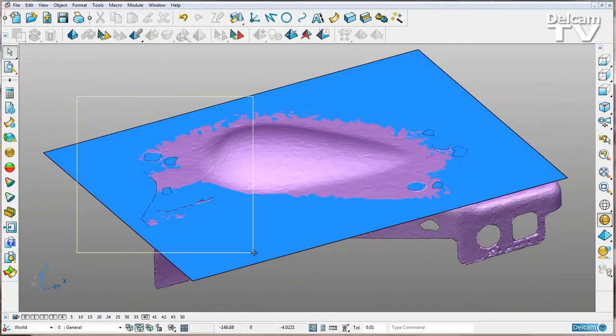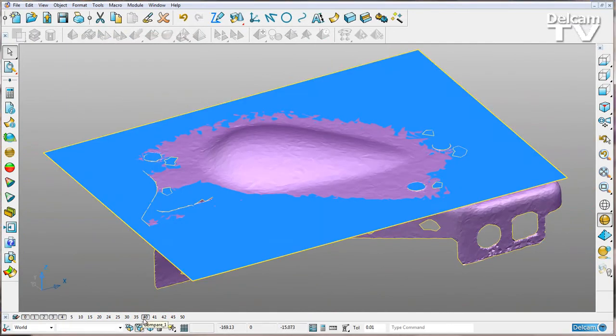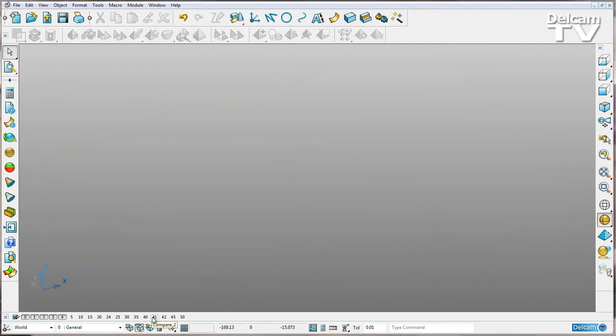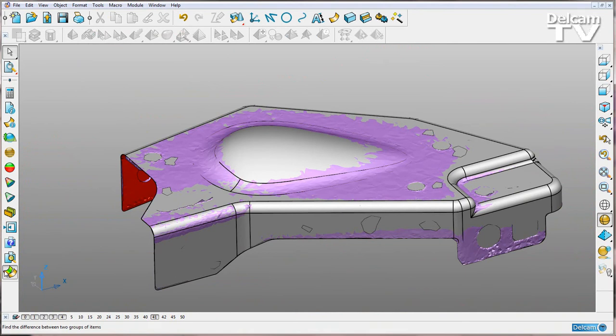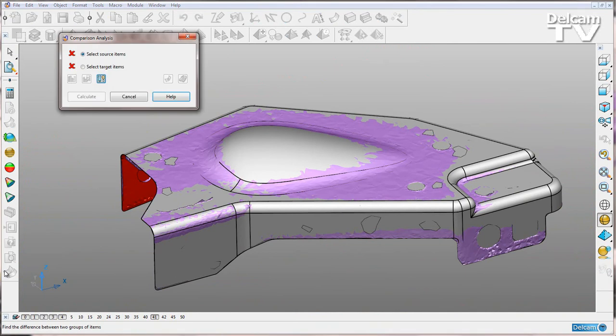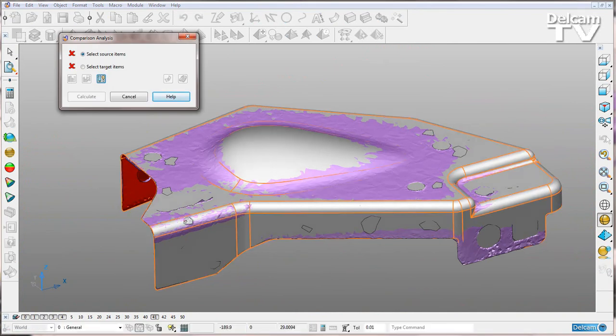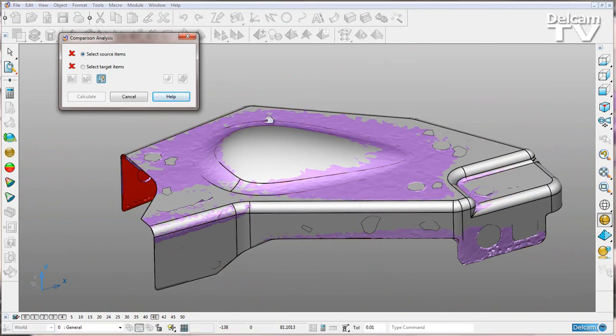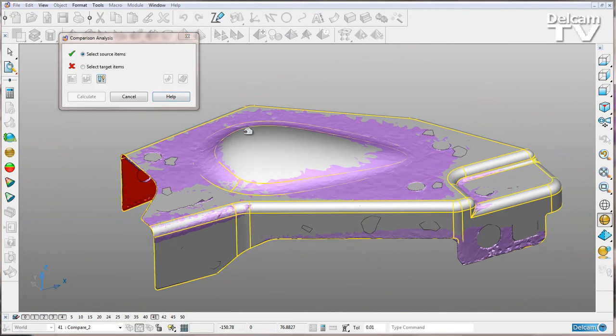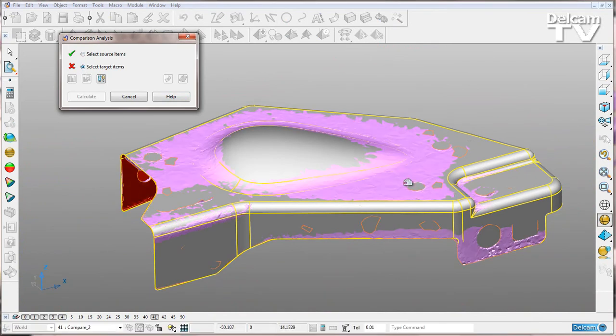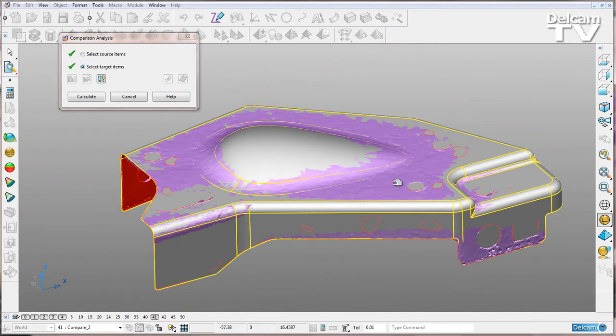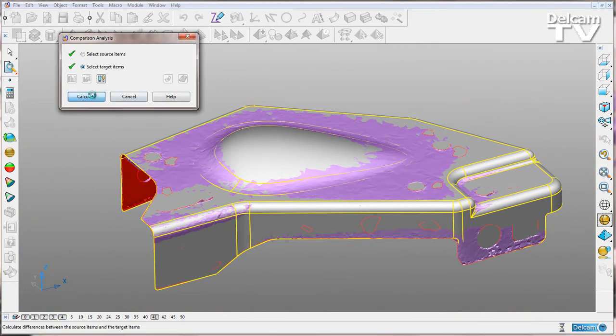I'll hide these, and I can compare a mesh to a solid. I'll go into my comparison analysis mode, select my source to be my solid, select my target to be my mesh, and say calculate.